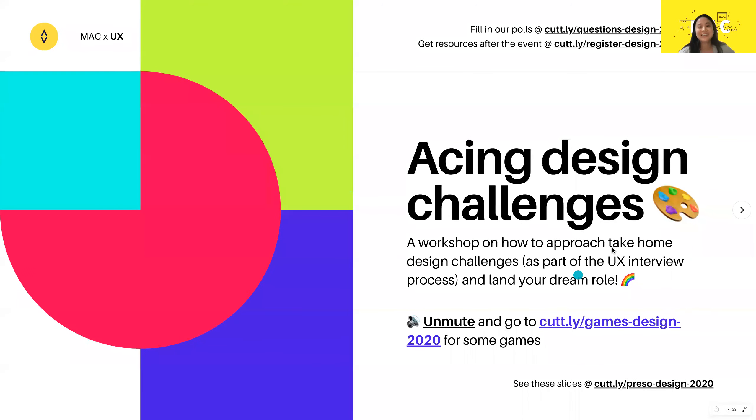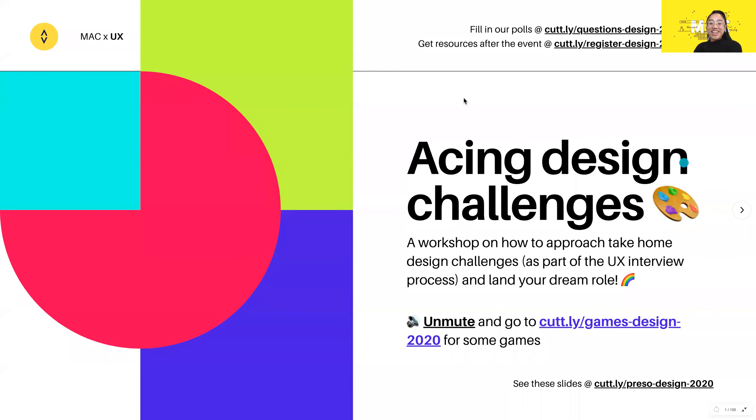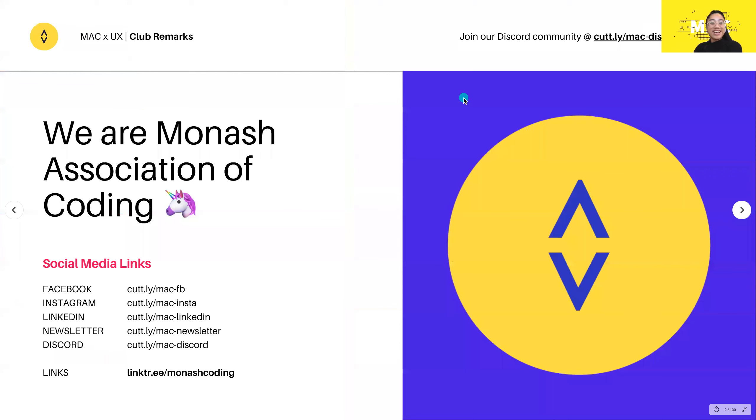While you guys are doing the game, I'll just move on to the next slide now. There you go.